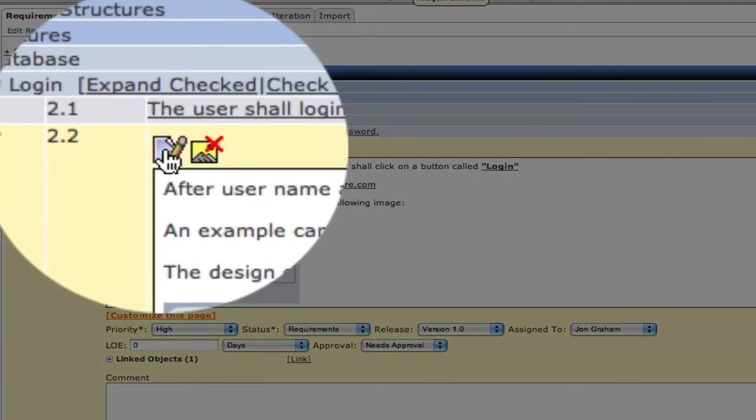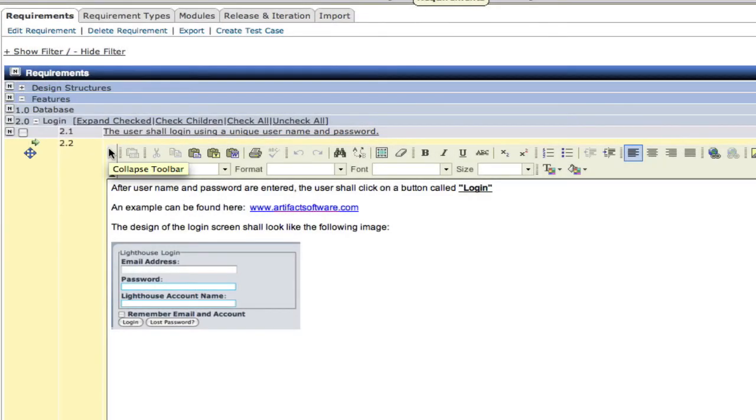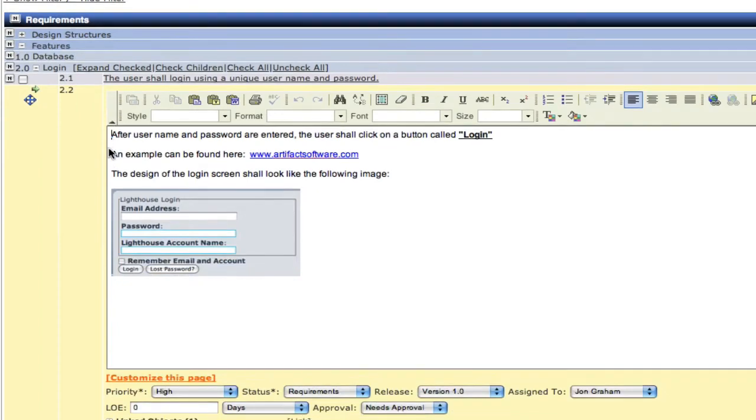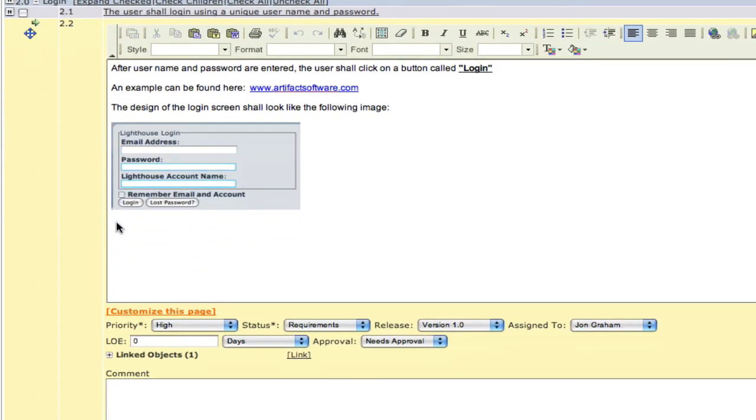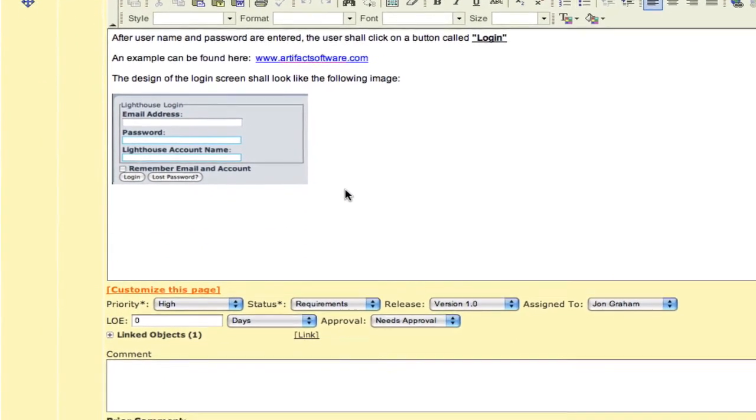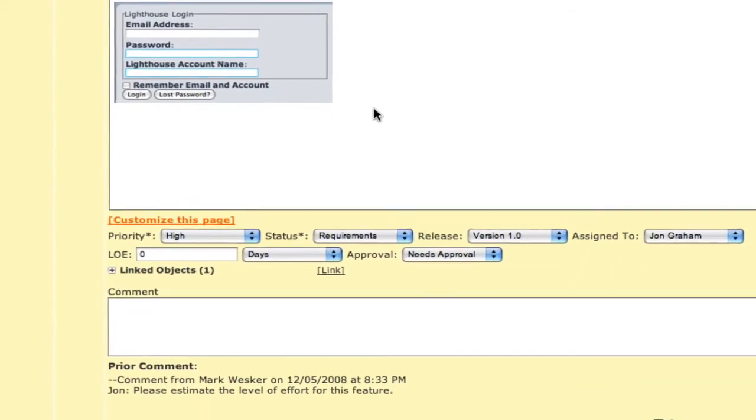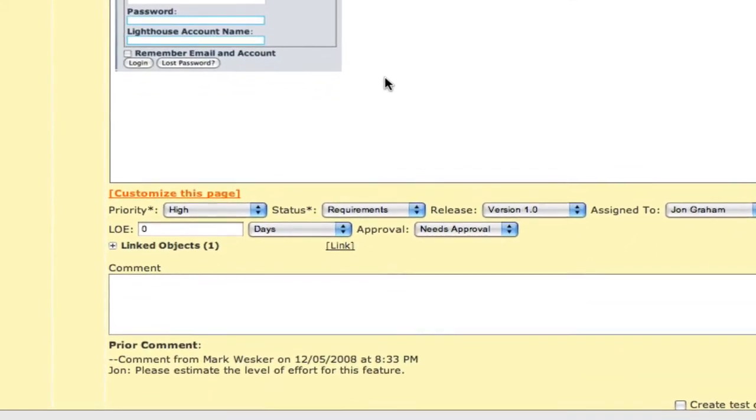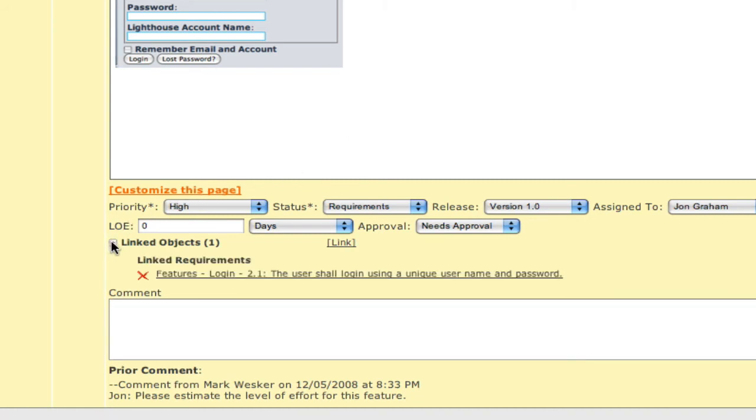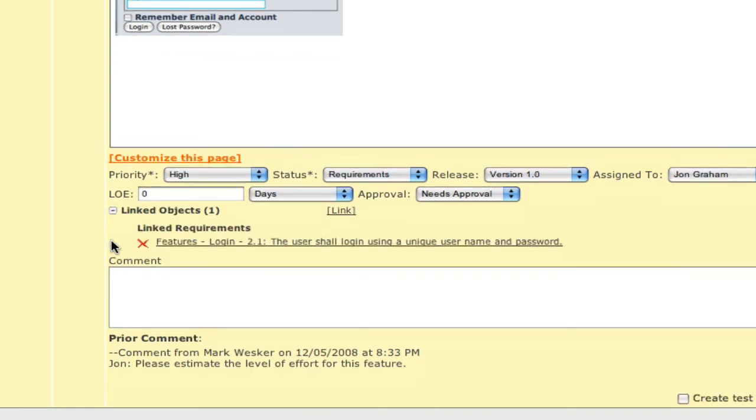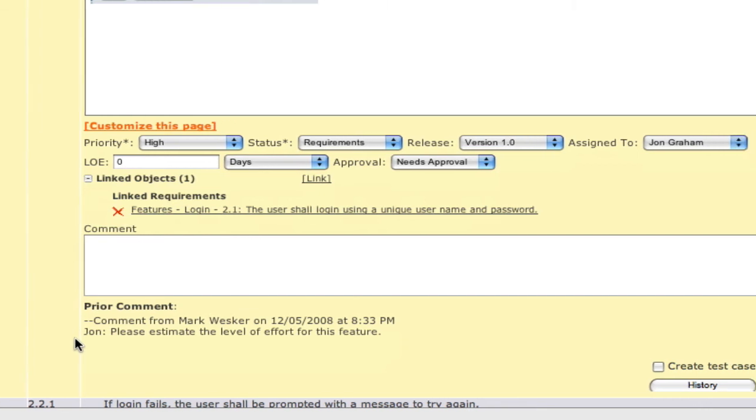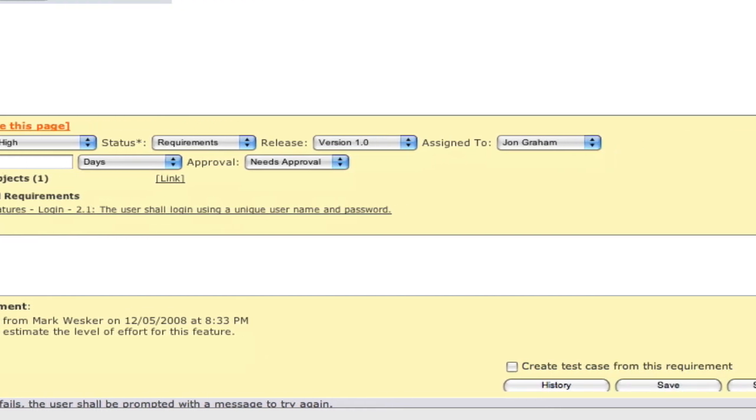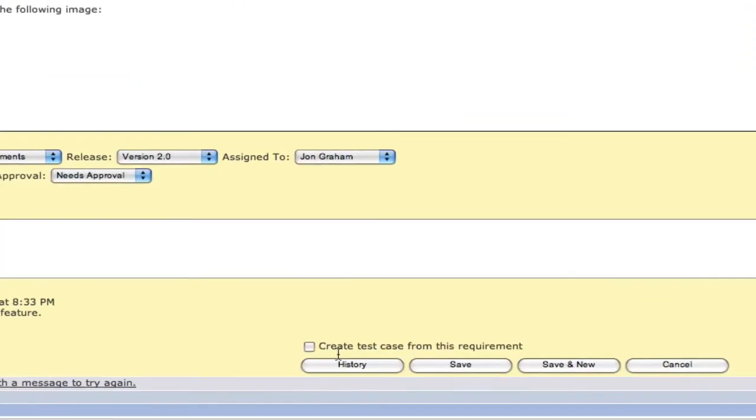Once the requirement has been saved, we can always open it back up and edit it. Simply click on the editor link and we're presented with the full edit capabilities. Of course, we can change any of the metadata or any other items in the requirement.